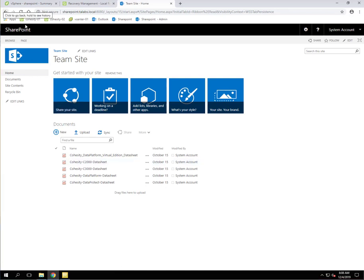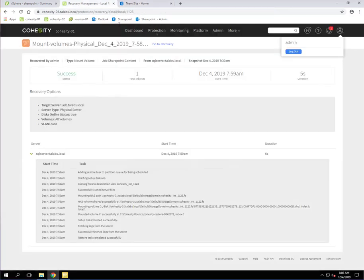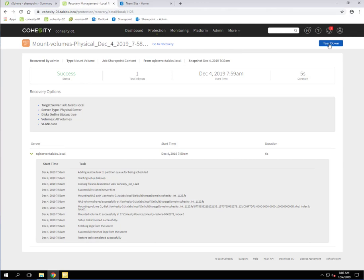So now to finish things up, let's go back to the Cohesity user interface. As I mentioned before, now that we've pulled out and done a granular restore of those two files, those particular PDFs, we can now go ahead and tear down that mount point because we don't need it anymore. There's no reason for it.